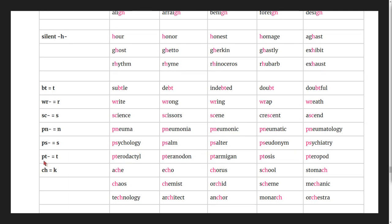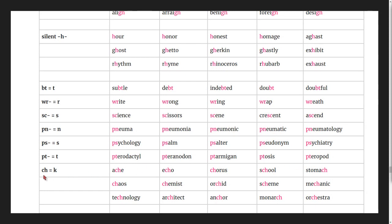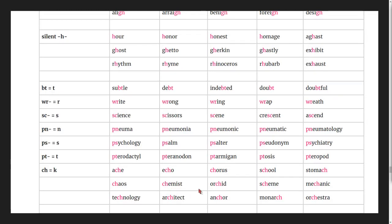Silent pt words: pterodactyl, pteranodon.